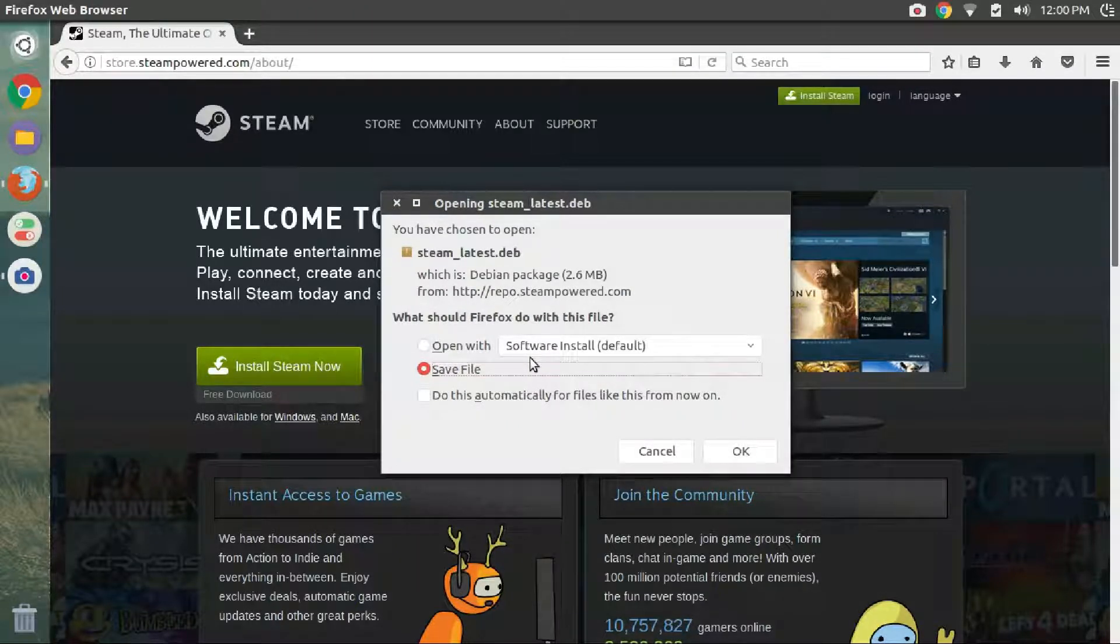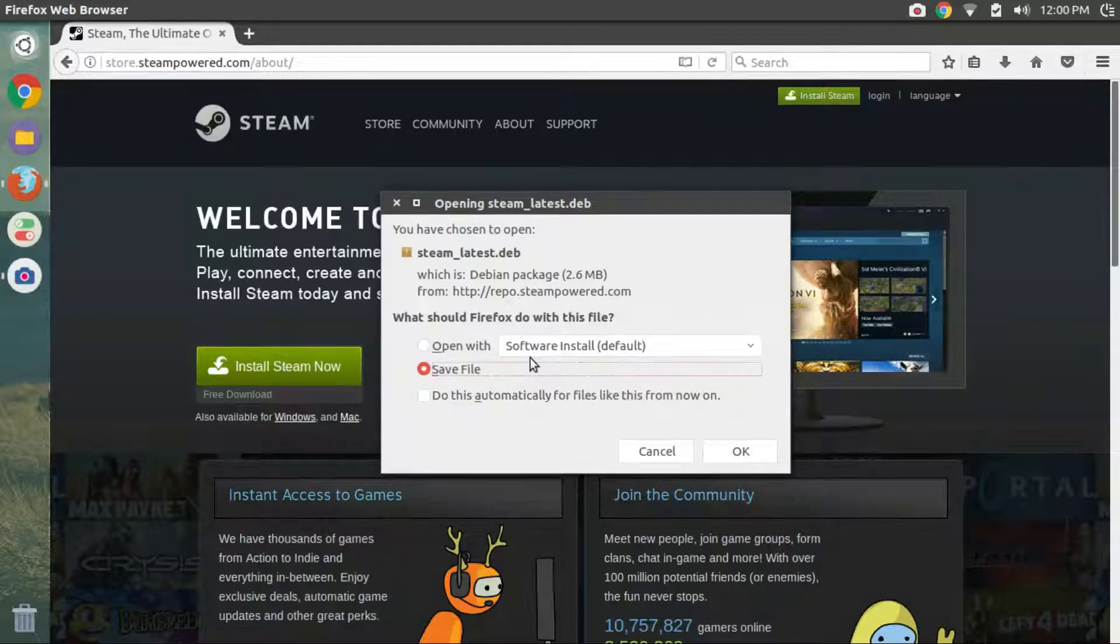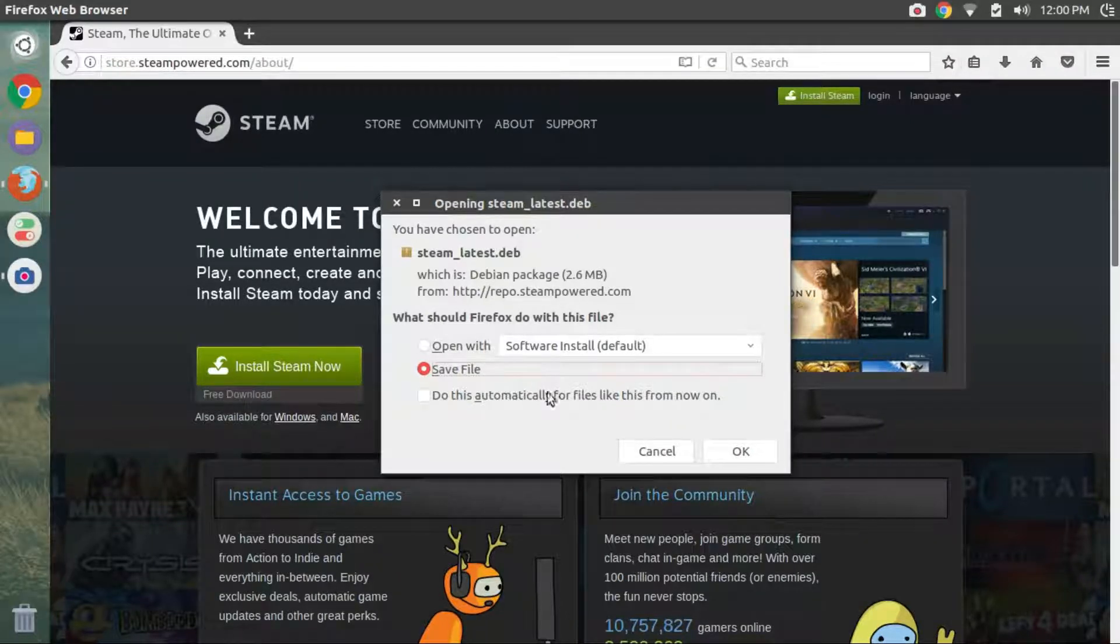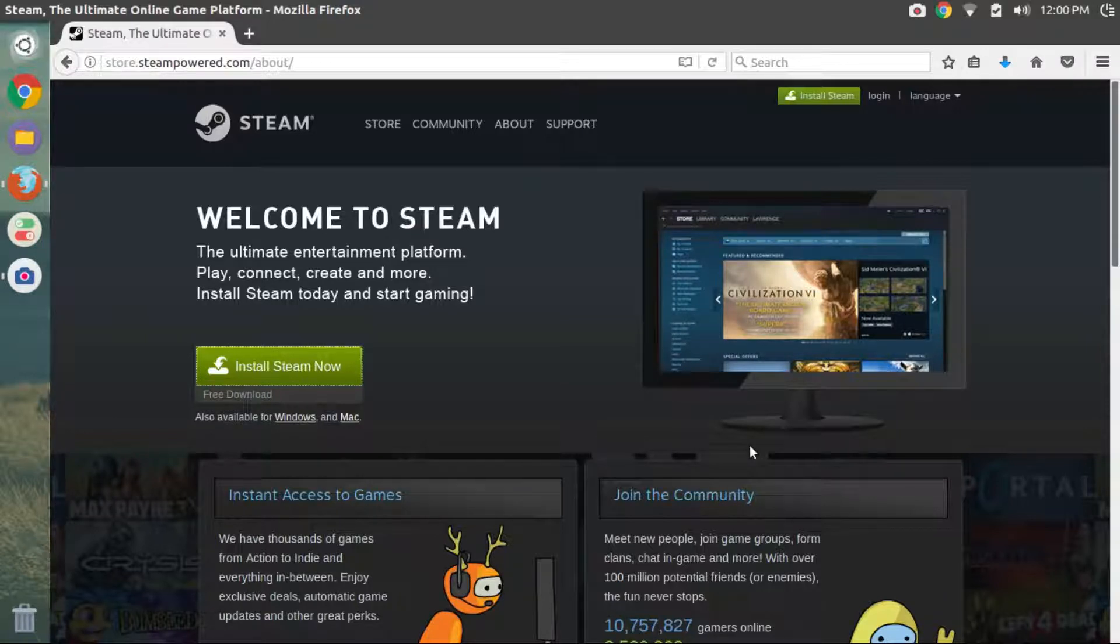Do not select the open with software install. We need to install some dependencies manually. So make sure you have selected the save file and then click on OK. The installer is just a couple of MBs, so it will download immediately.